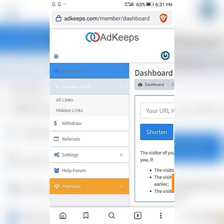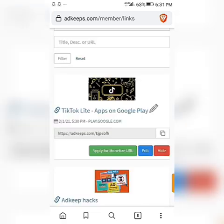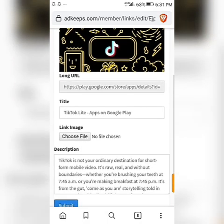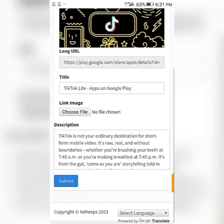Paste the link — you can see it's being shortened. After that, go to your dashboard and click on 'Manage Link.' You'll see something like this. The link has already been shortened, but you need to add a picture. If there's no picture, go to Play Store or Google and download one that fits.